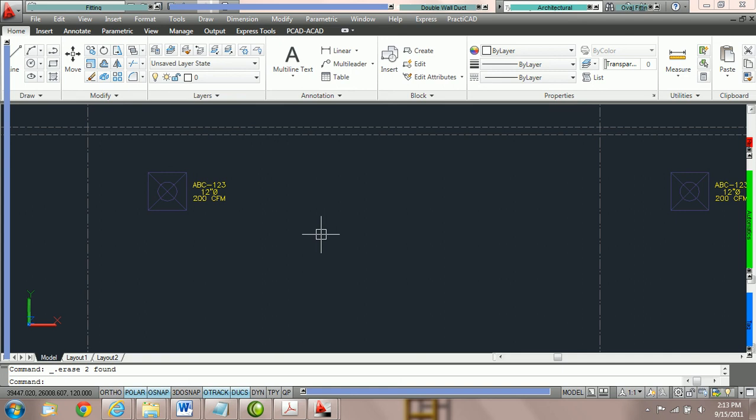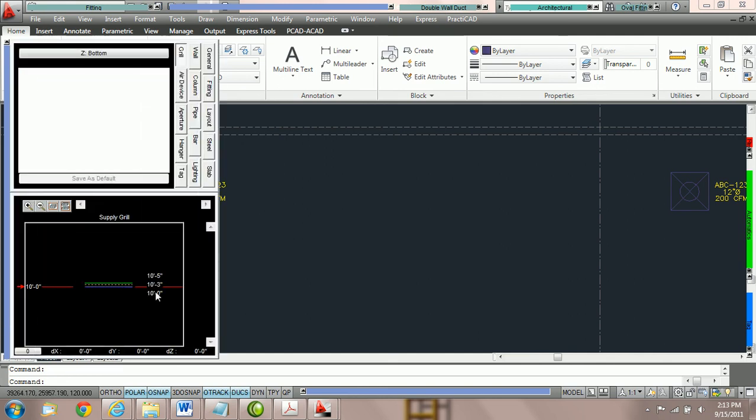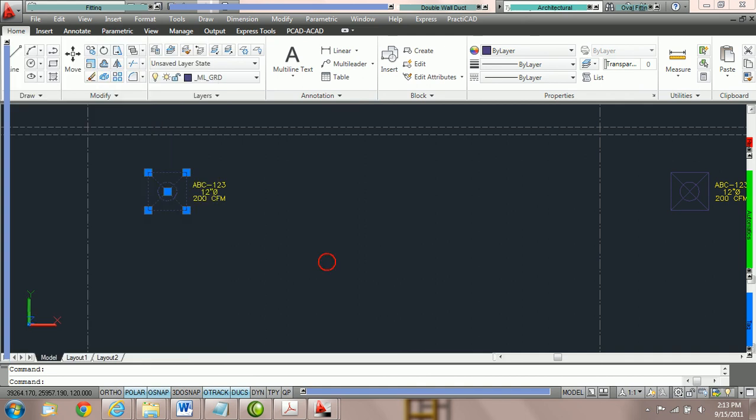So you should currently have six grills that are on your drawing. And if you click on any one of these grills and go to the elevation box, it still should say bottom at 10 foot. That's an indicator that you did it correct. You should also have the tags.